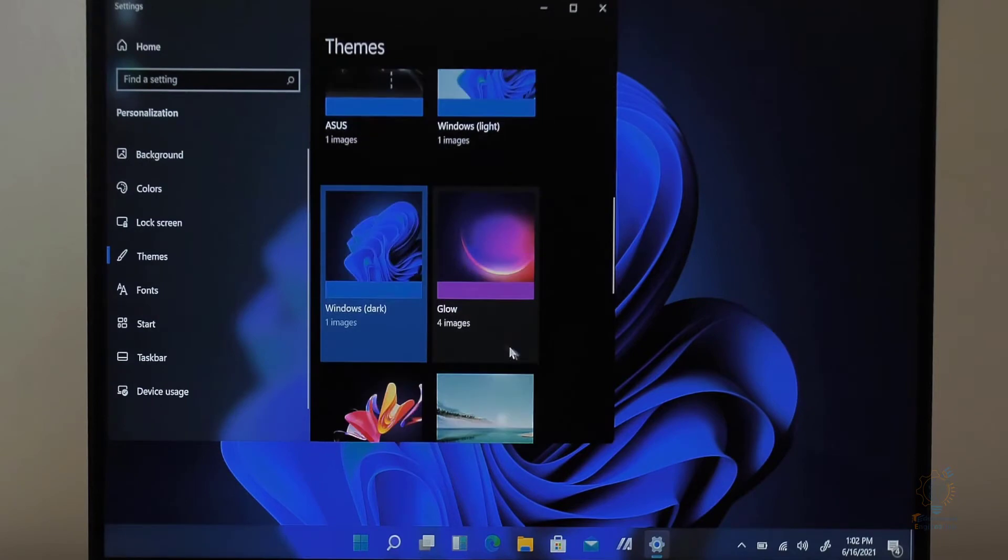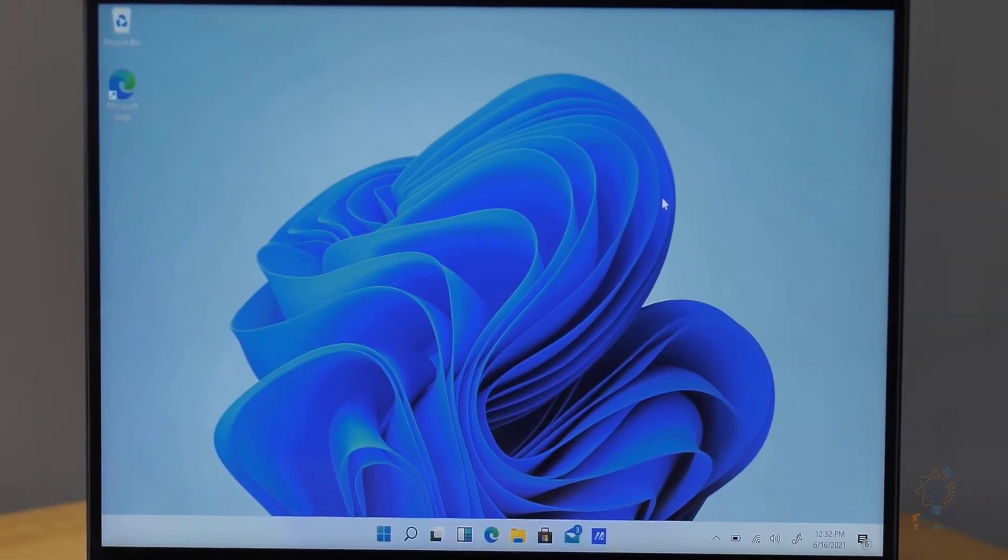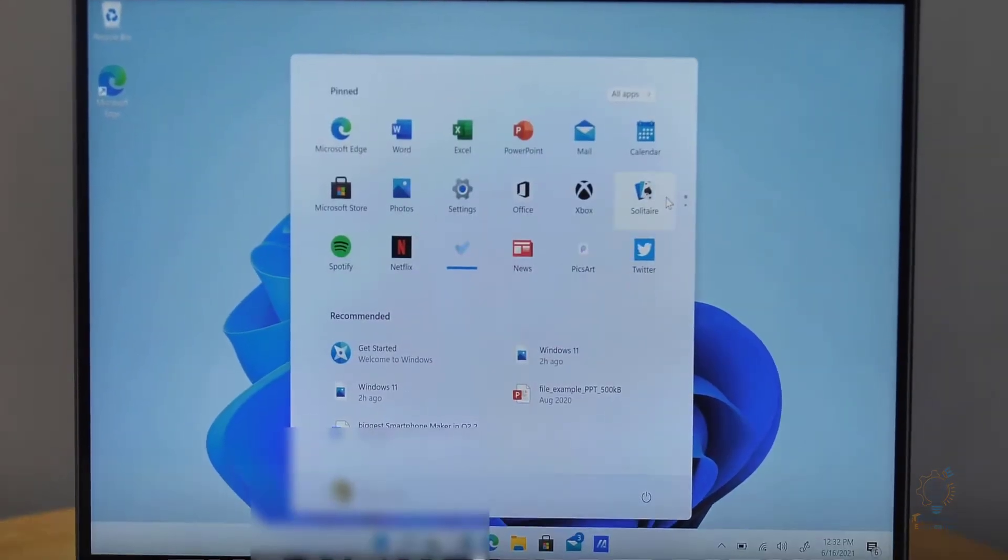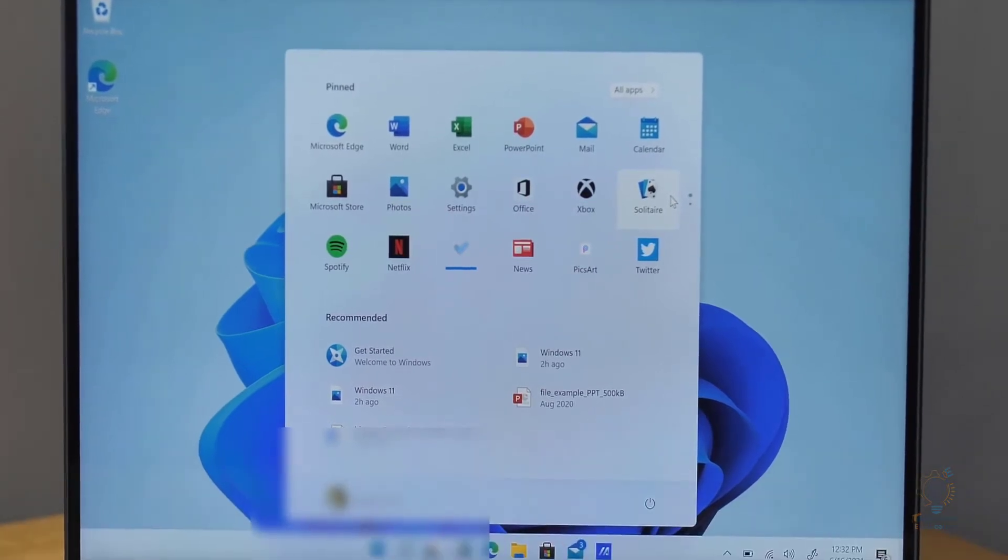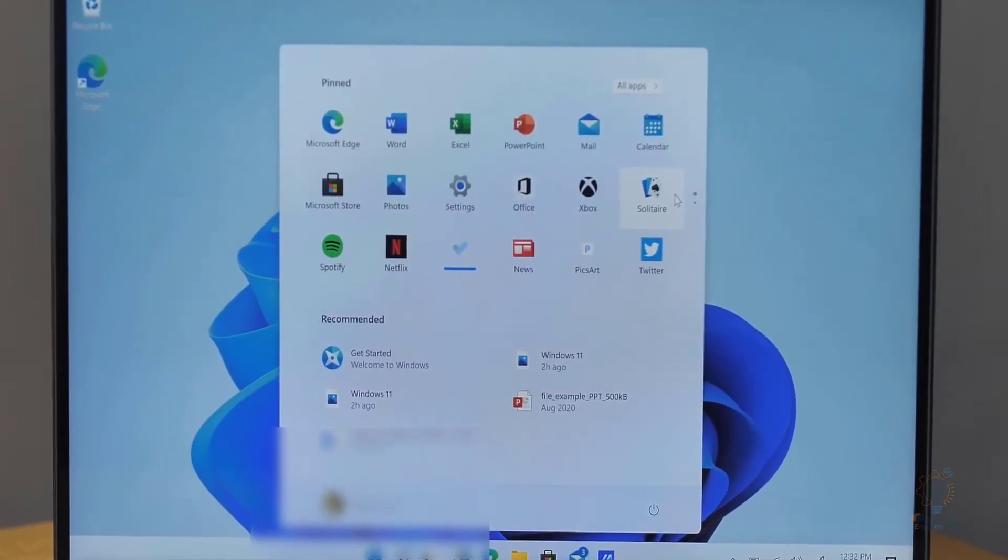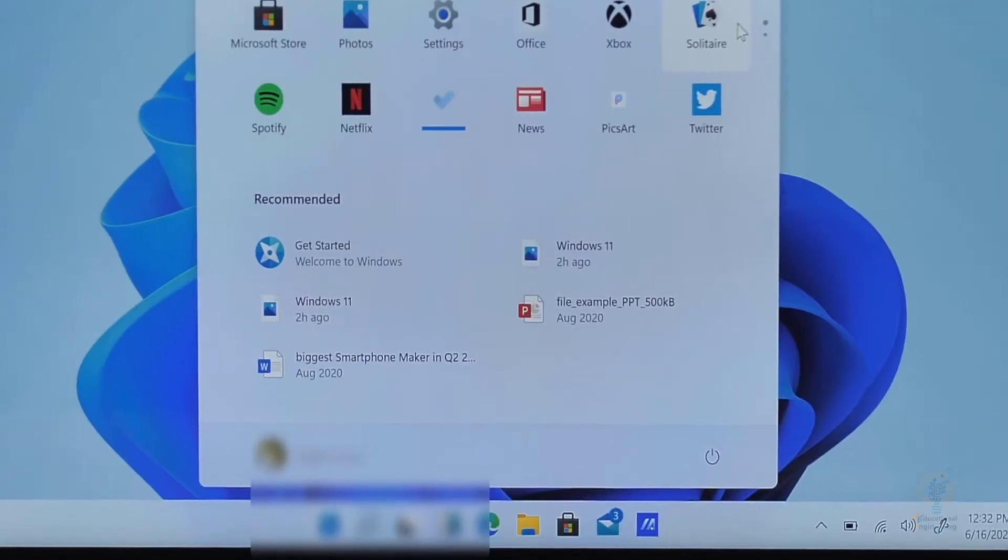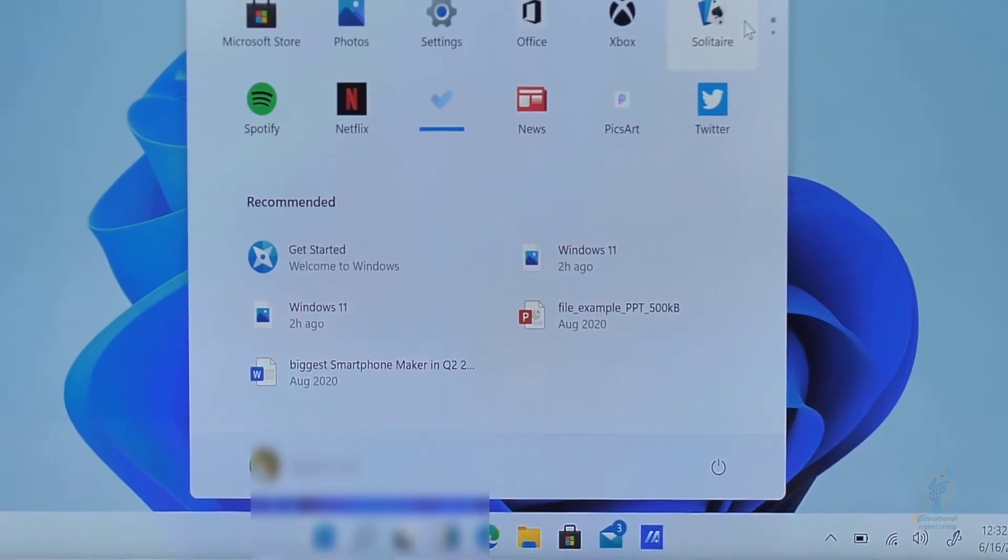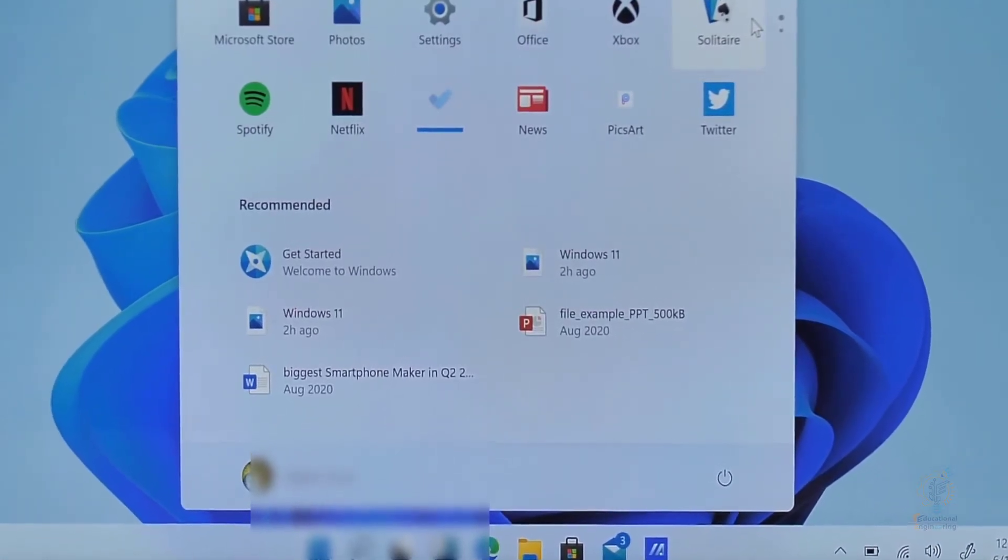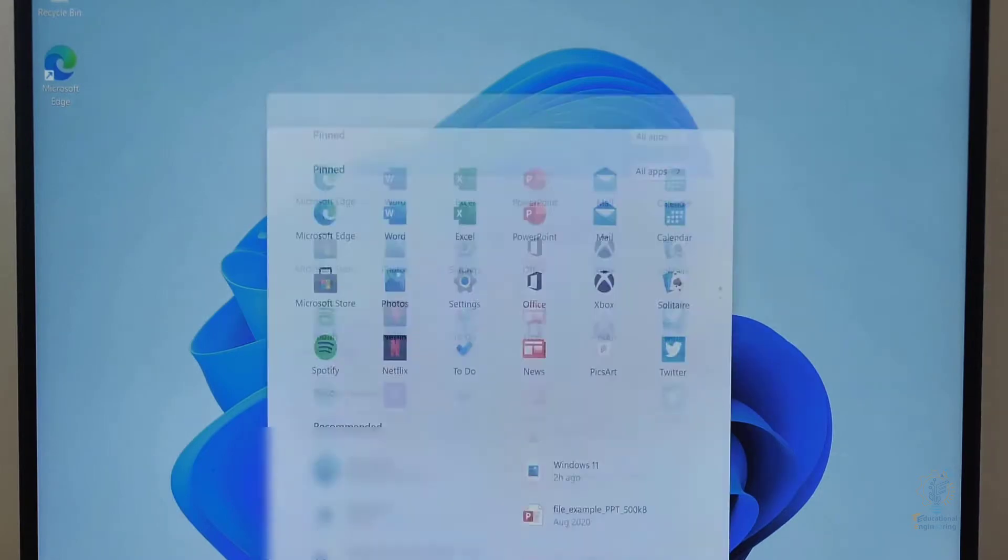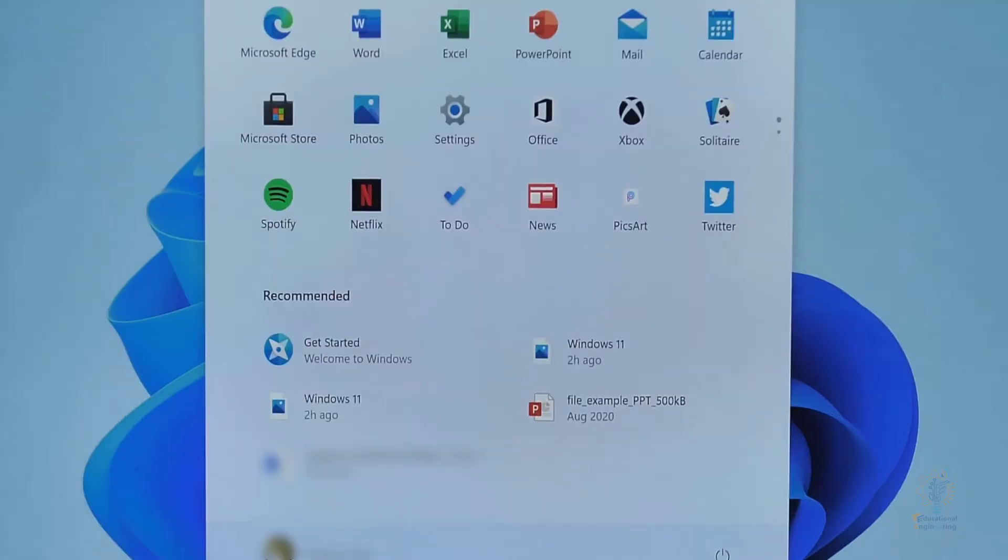Now you can access settings using multiple ways and you can look at different themes. This is the new start menu. As you can see, there are no more live tiles. They got rid of these live tiles. And now you have a clean start menu that's floating above your taskbar.